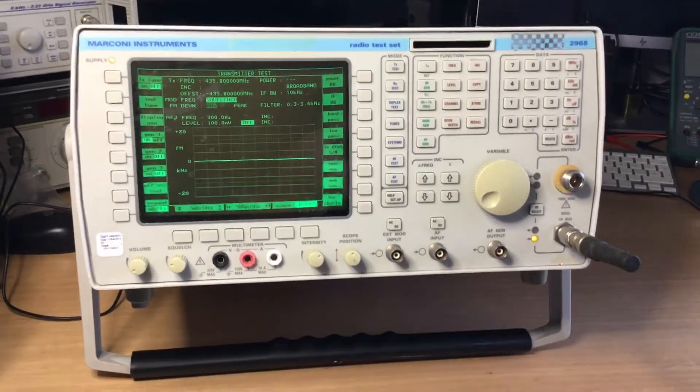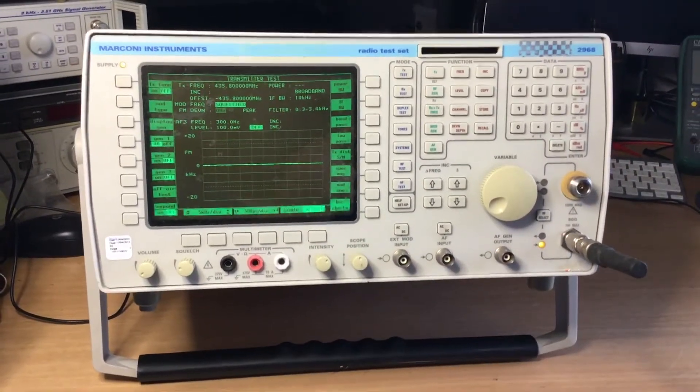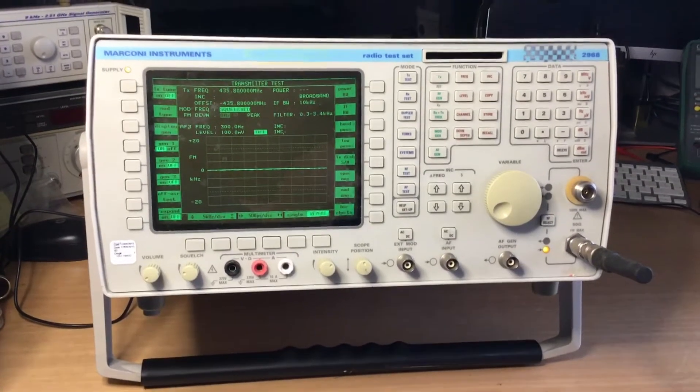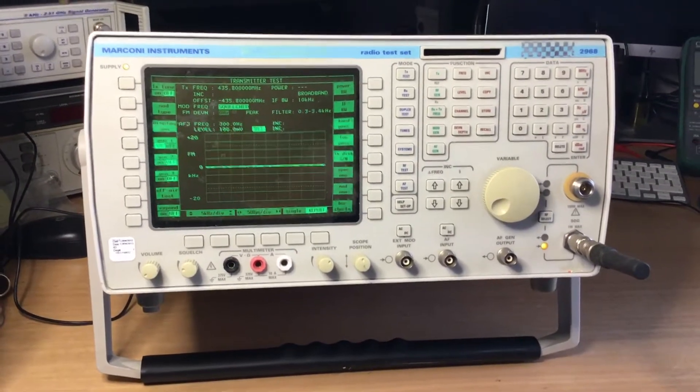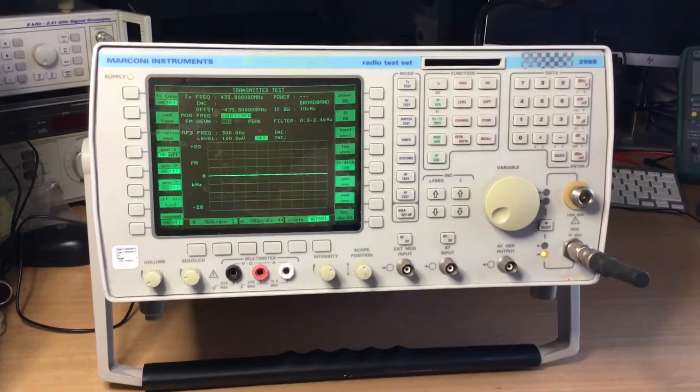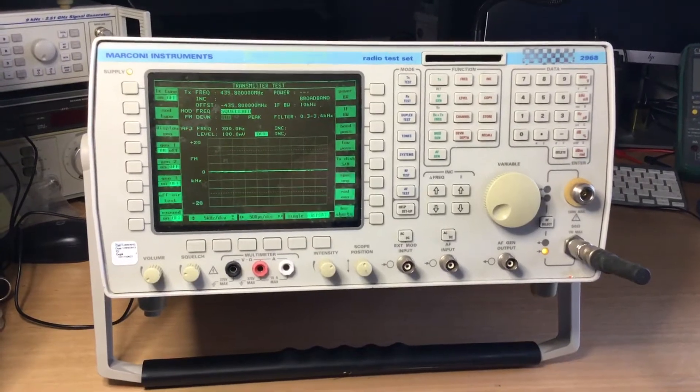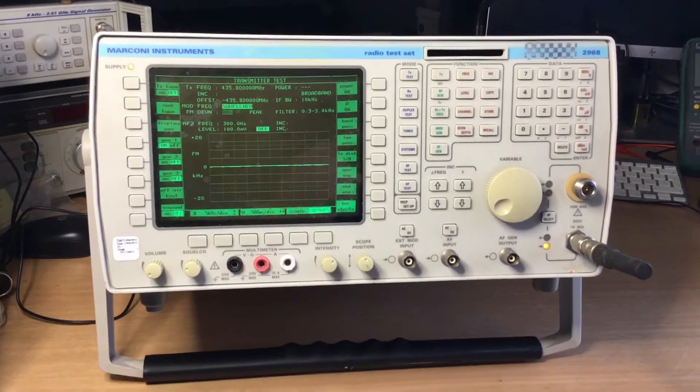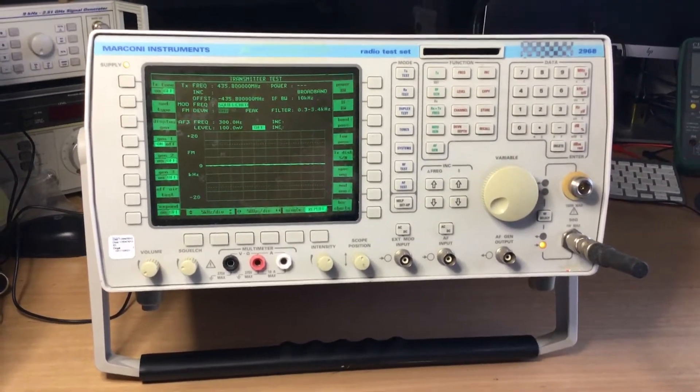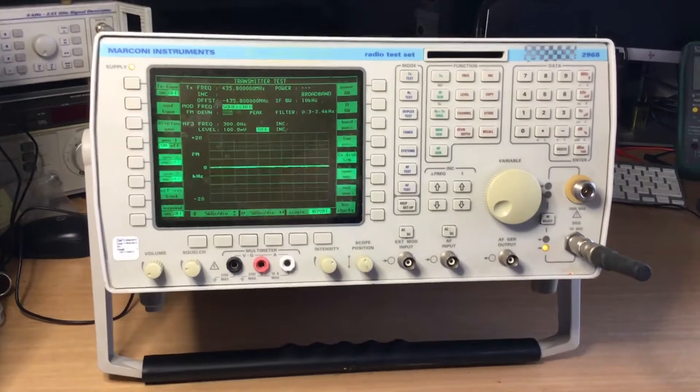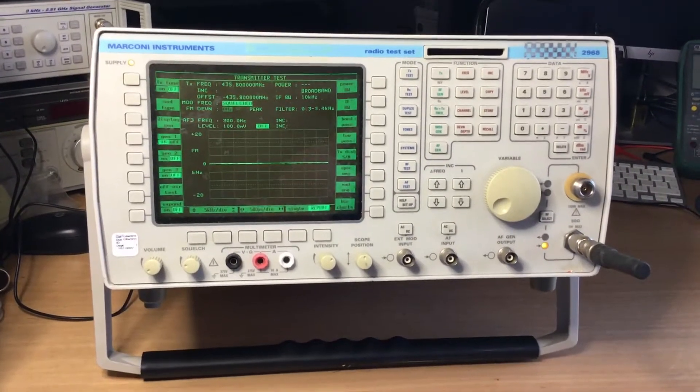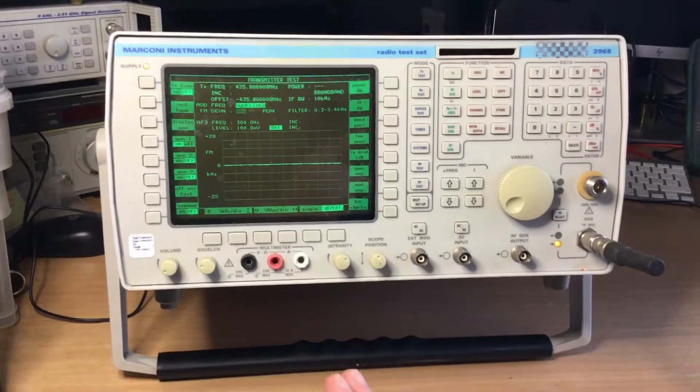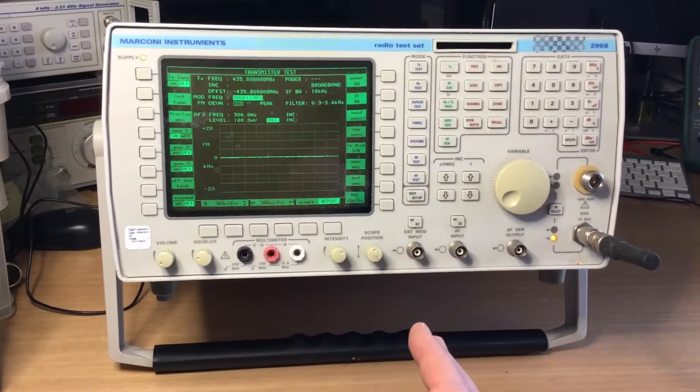This test set is really one of the show models of the RF test set world. When this model was developed, it was developed with lots of new input by Marconi into what would be required on the RF test bench and repair bench.